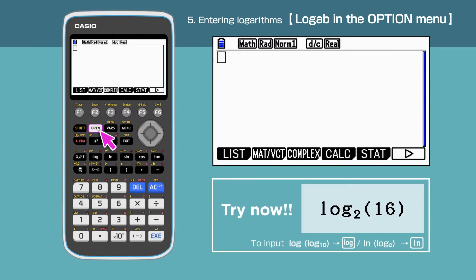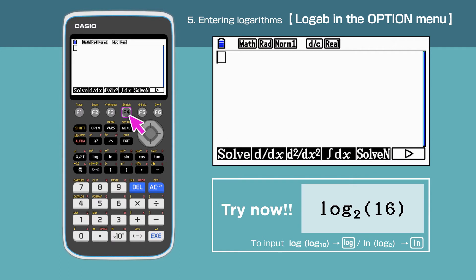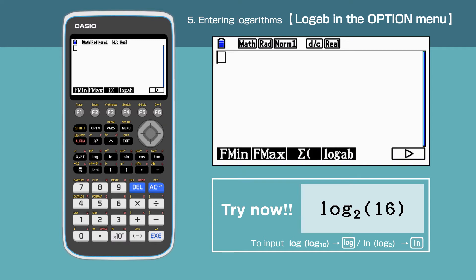Press the Option key to open the Option Command menu. Then select Calc by pressing F4. We are able to see a white triangle on the right — this means there are more function items available under this menu. Press F6, then press F4 to select Log AB.